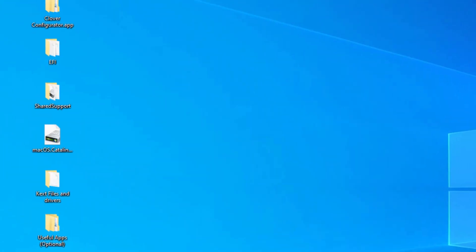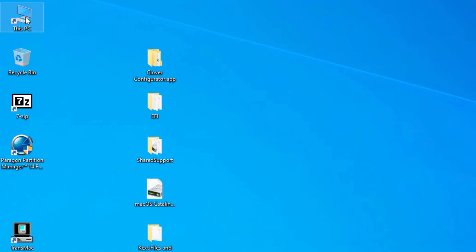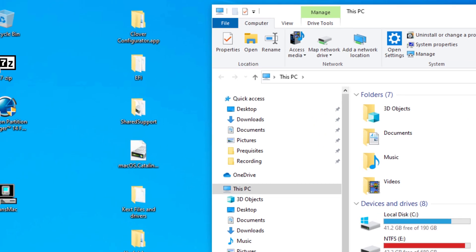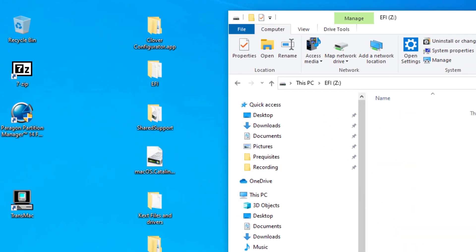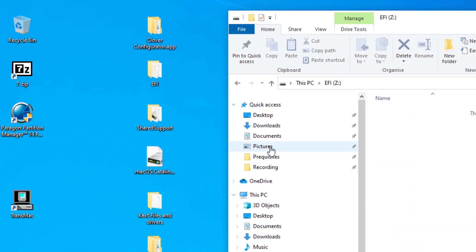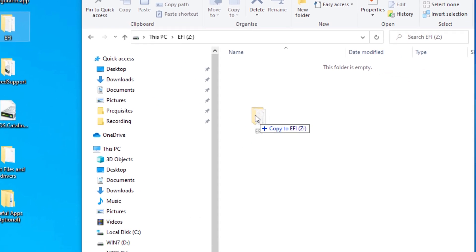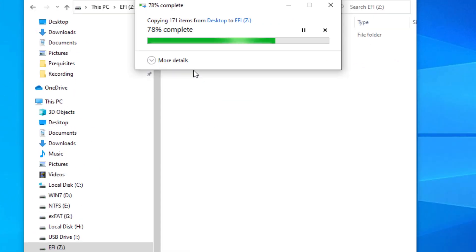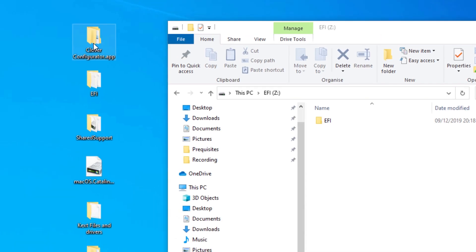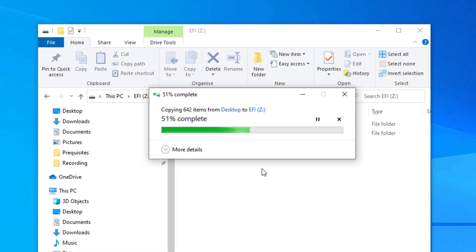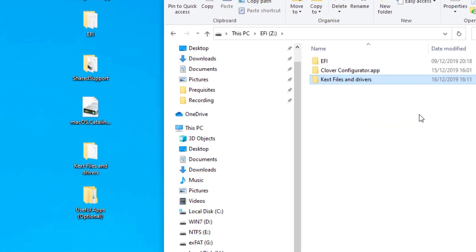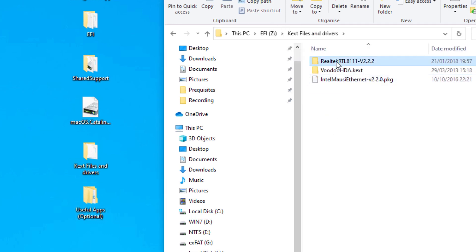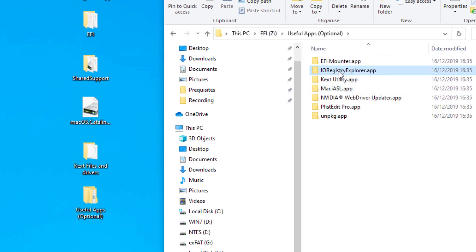Open the 200MB EFI volume. Copy and paste to the root directory the whole EFI folder, the Clover Configurator, the kext files, and the other macOS applications to this drive.